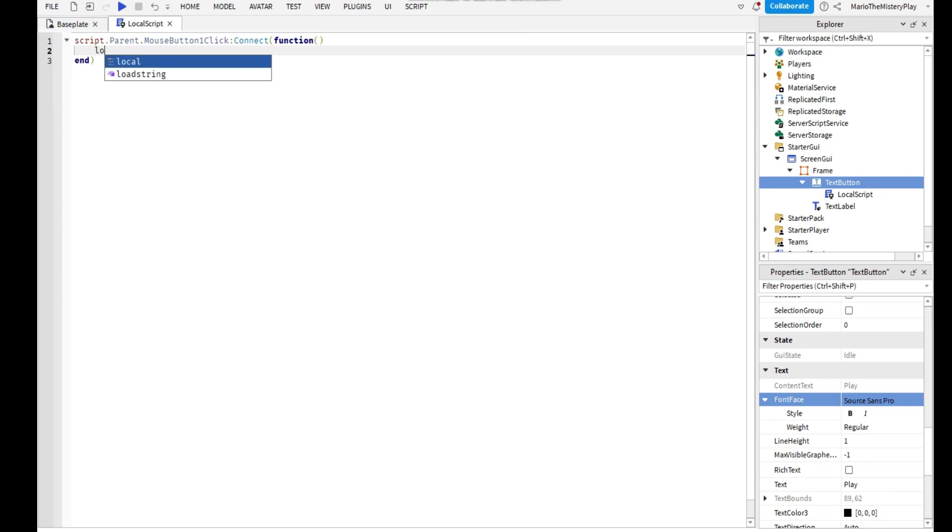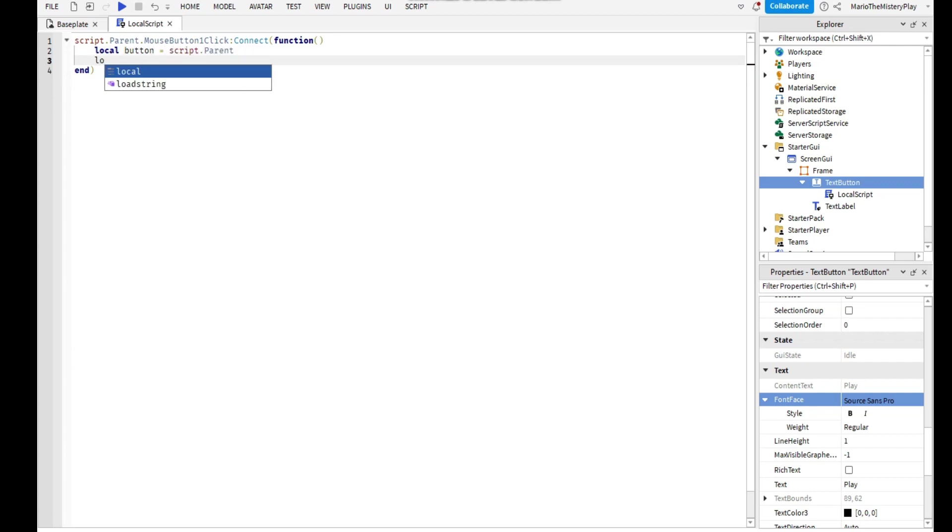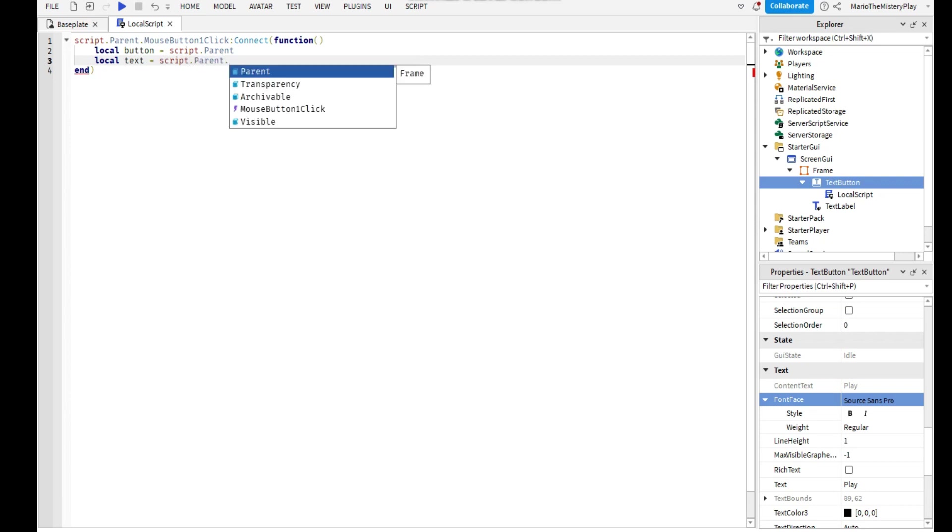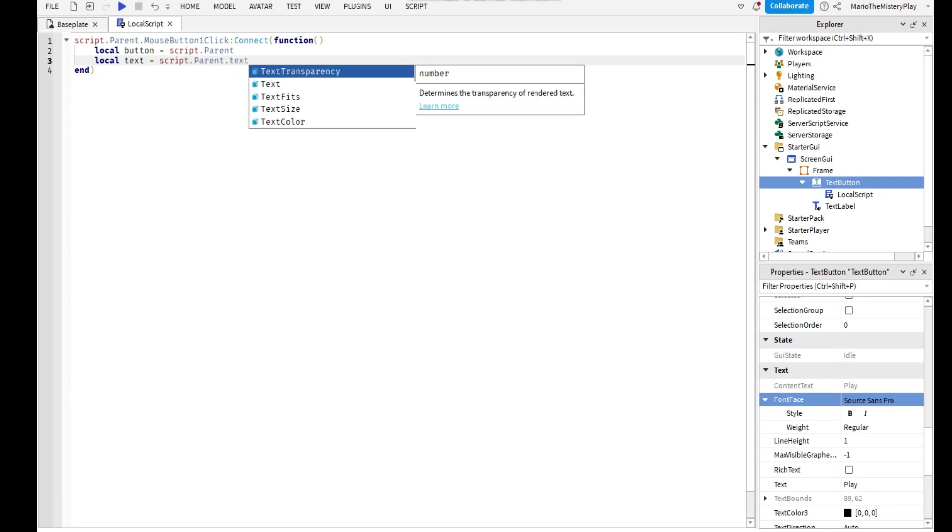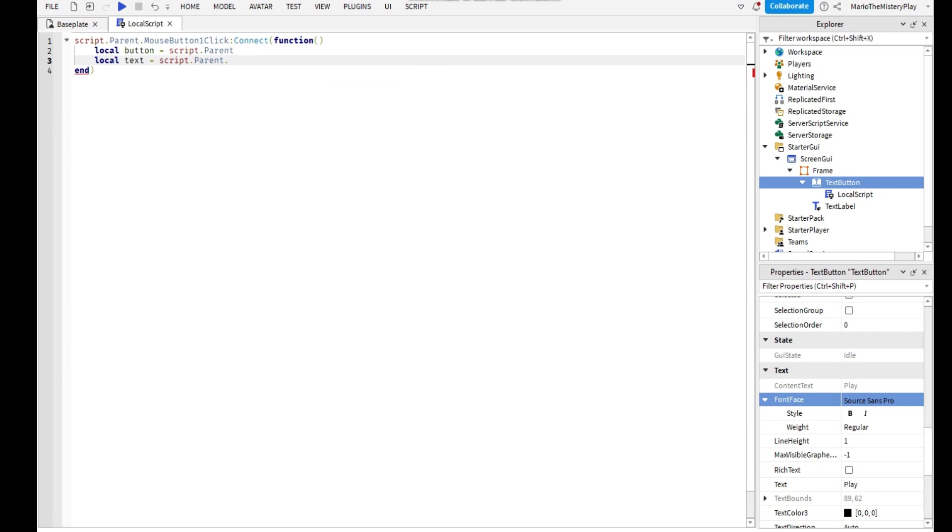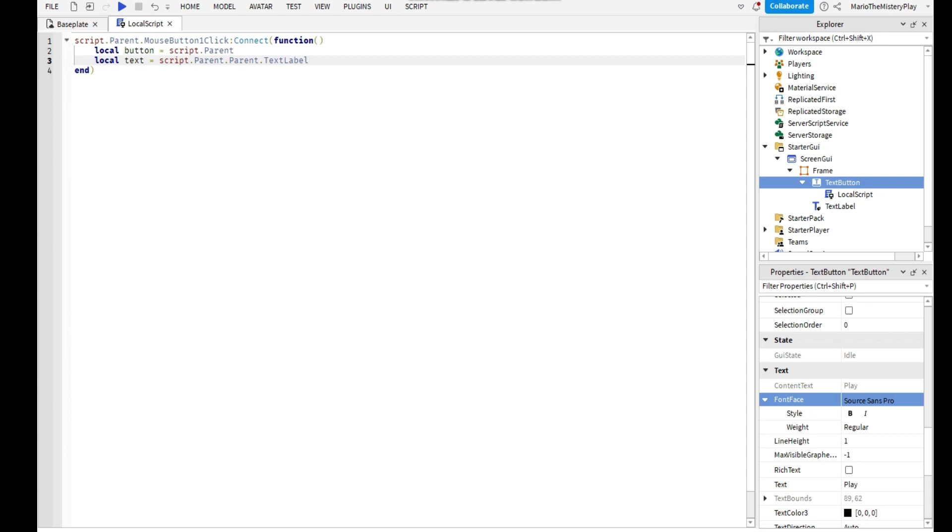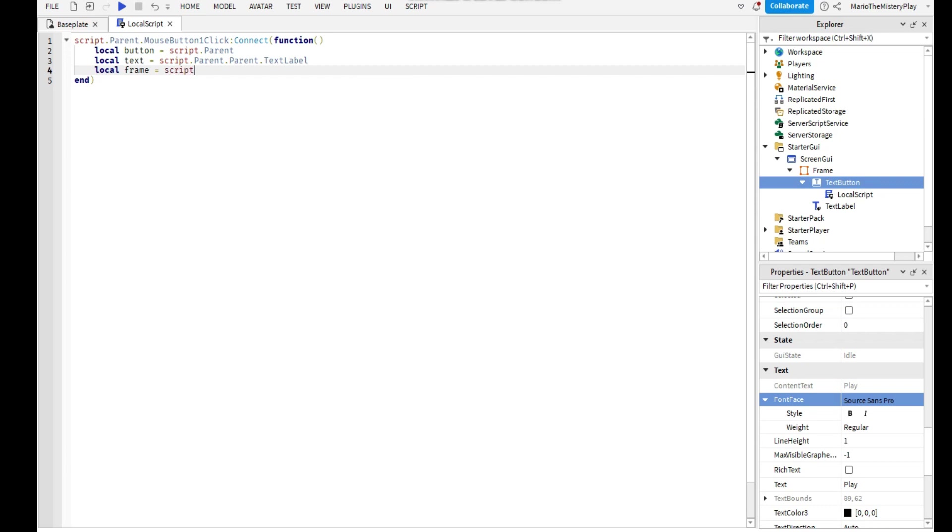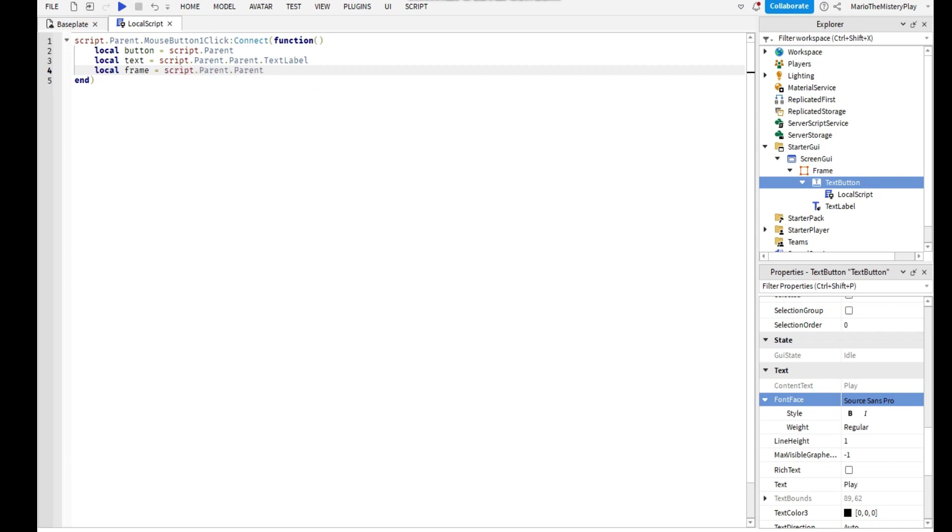The next thing you're going to add is local button equals script.Parent. Then local text equals script.Parent.Text, script.Parent.Text.